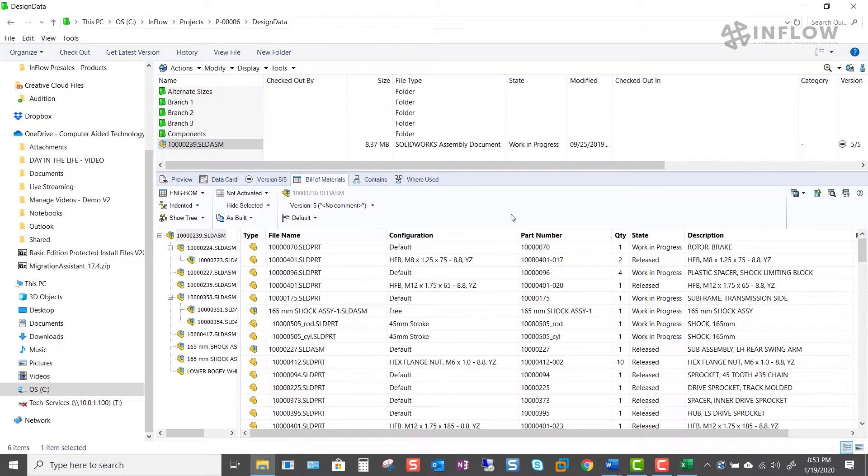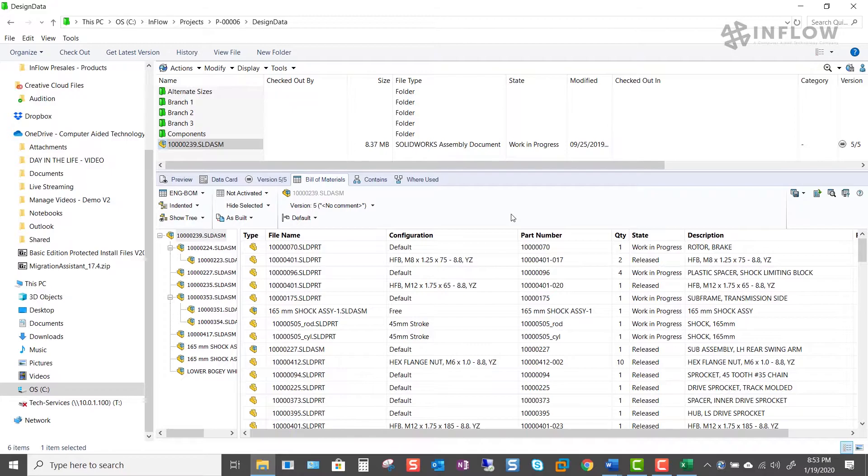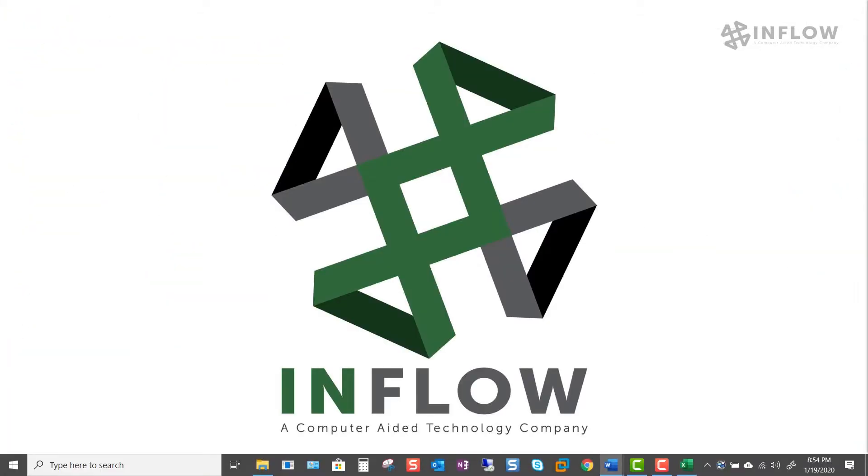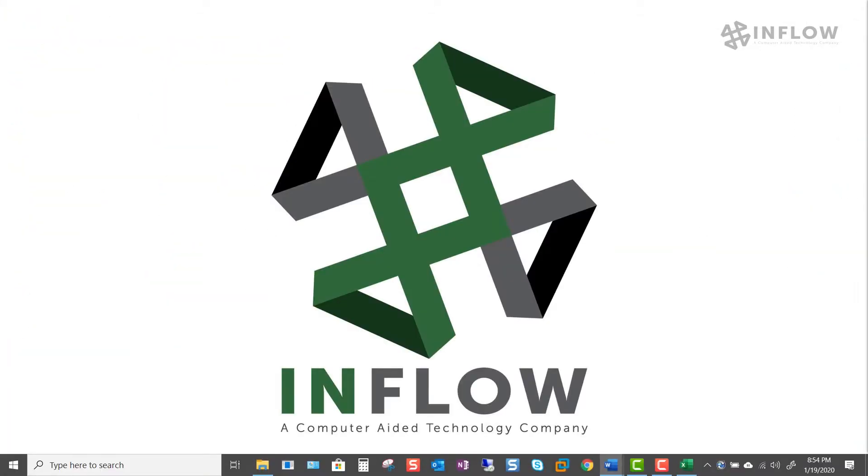Admins can modify existing Bill of Materials column sets as well as create new column sets from scratch. They control what information is displayed in the column set as well as who can see it. In this video we will create a new column set for our purchasing group. They have requested to see specific information when they visit the Bill of Materials tab. This information is different than our current column set that our engineers use on a daily basis.